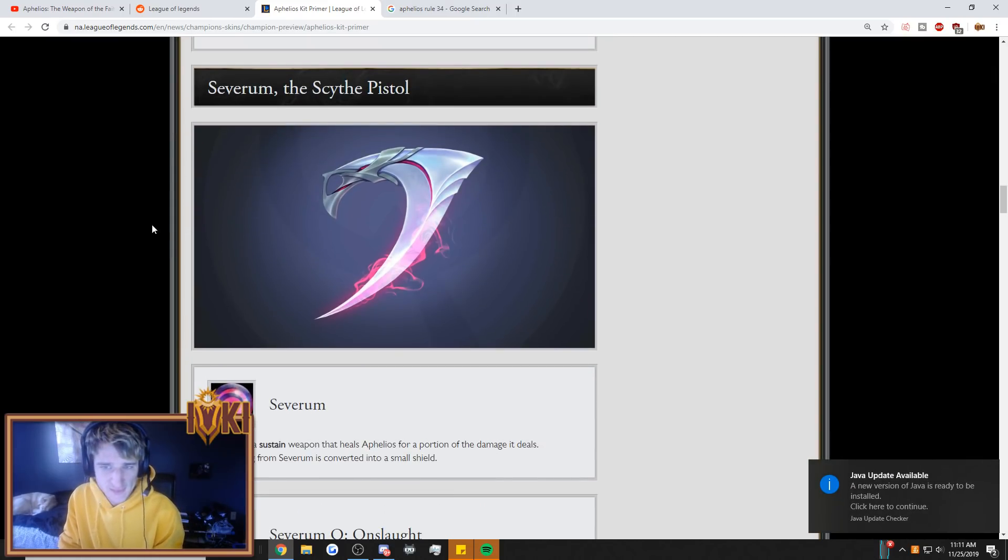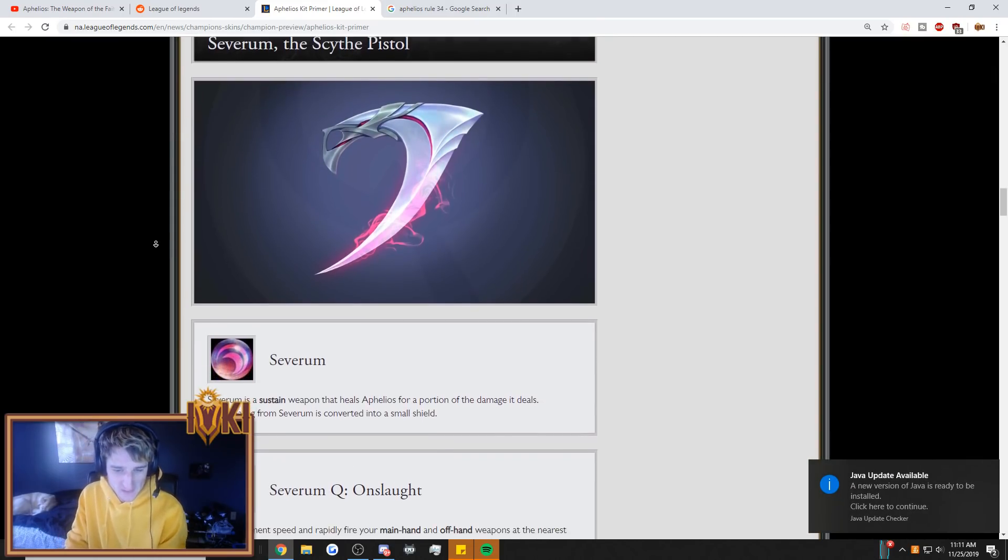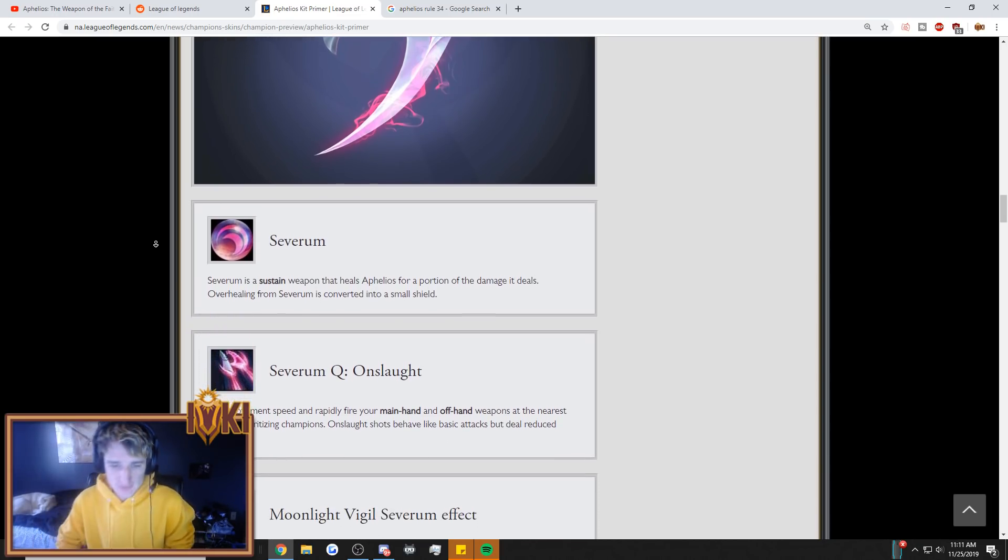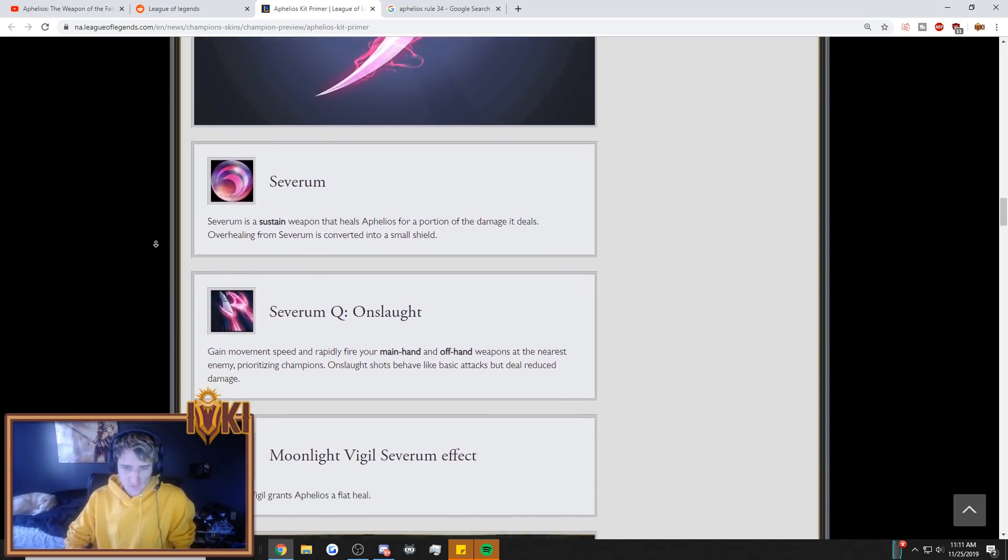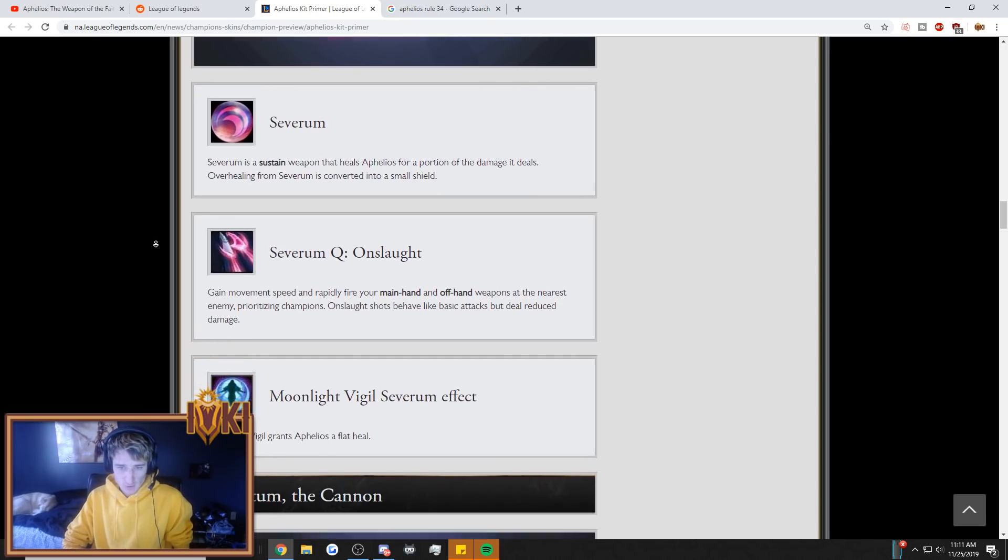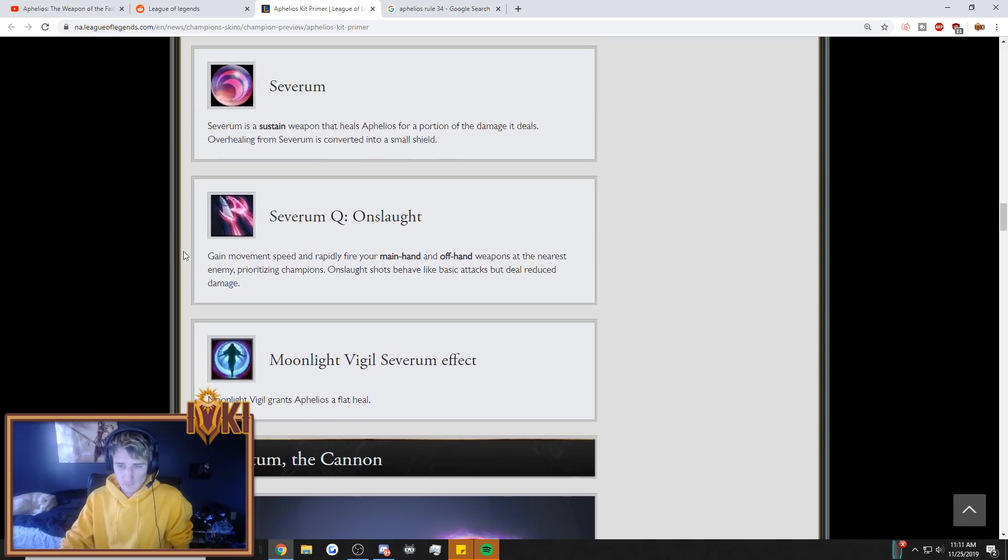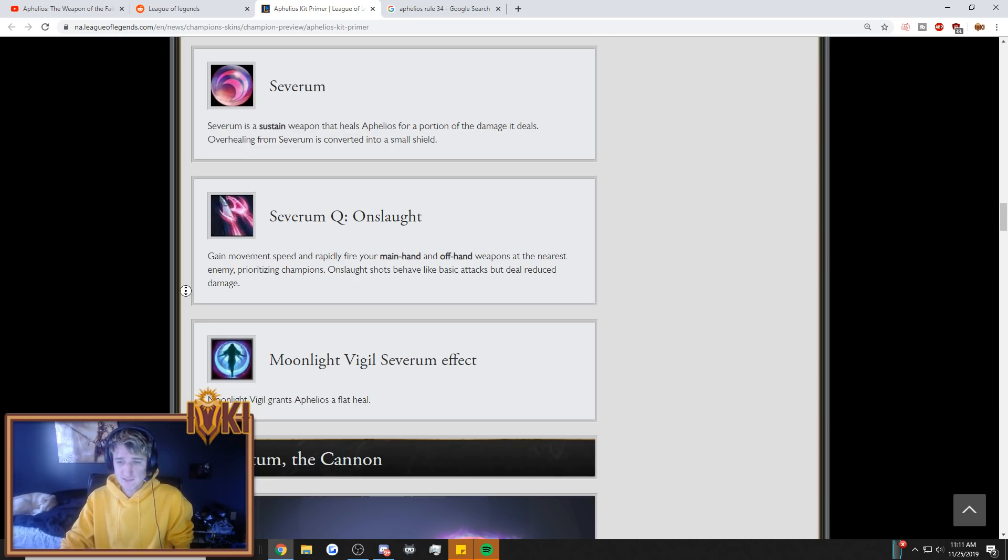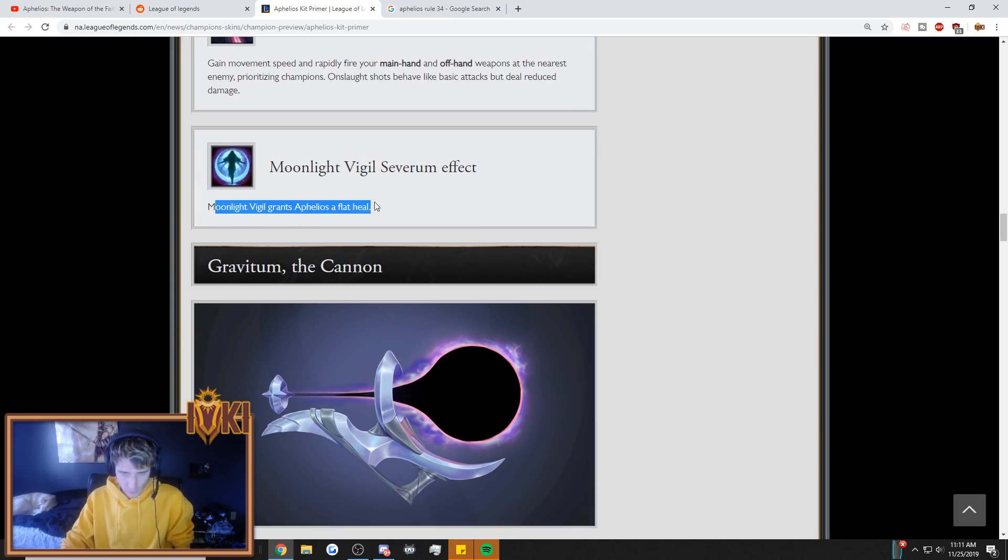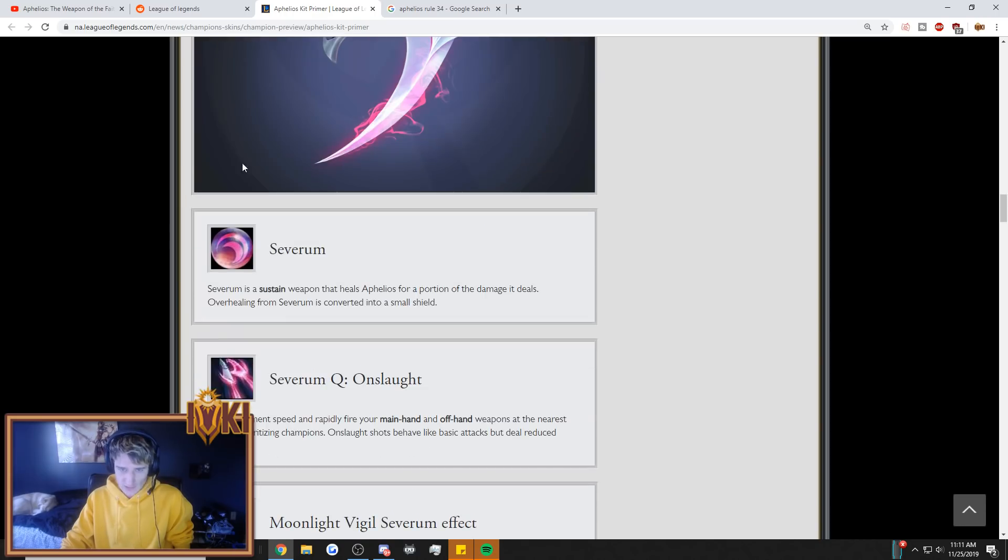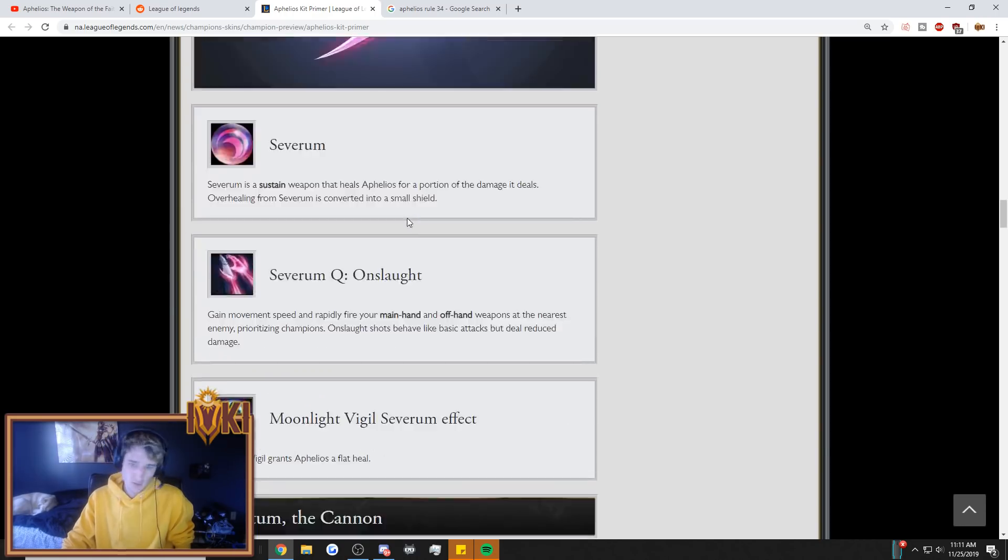Severum. The scythe pistol. Severum is a sustained weapon that heals Aphelios for a portion of the damage it deals. Over-healing from Severum is converted into a small shield. Severum Q, Onslaught. Gain movement speed and fire rapidly your main hand and offhand weapons at the nearest enemy prioritizing champions. Onslaught shots behave like most basic attacks but deal reduced damage. Moonlight Vigil, Severum effect. Moonlight Vigil grants Aphelios a flat heal. Okay, so that's the healing weapon. This is the healing weapon. The scythe pistol. You see this? He's gonna heal, guys.